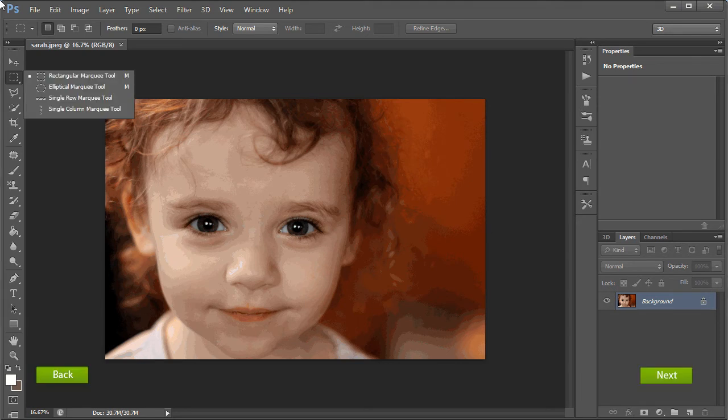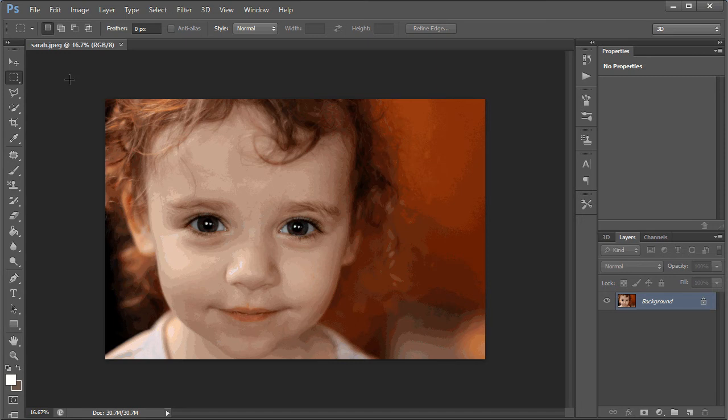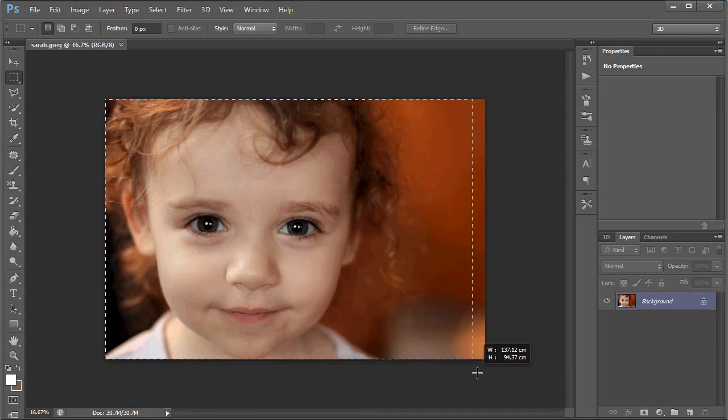To add the border, we begin by selecting the Rectangular Marquee tool as shown on the screen. Once you've done so, click the Next button. Drag around the outline of the image and release the button.